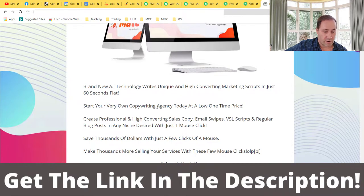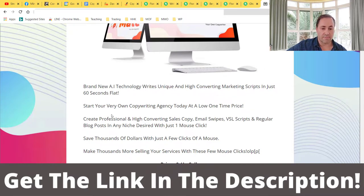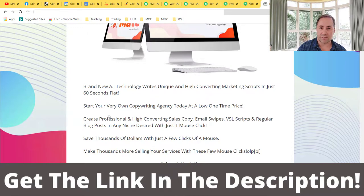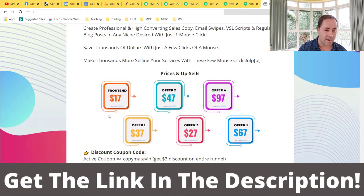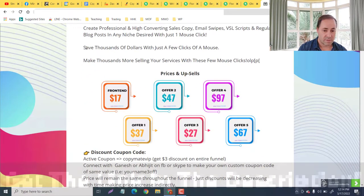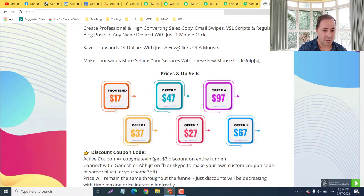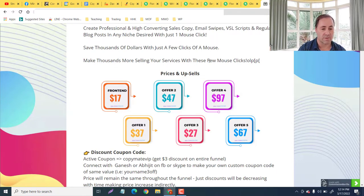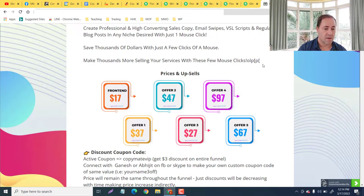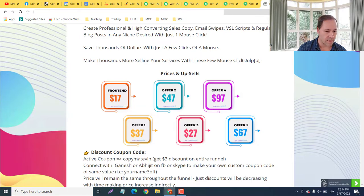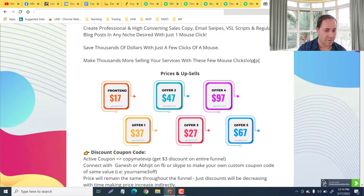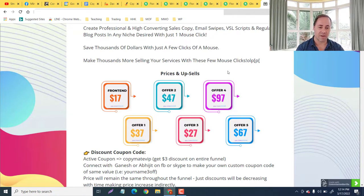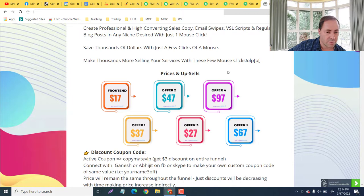Something to consider. So basically you're going to start your own copywriting agency today at a very low one-time price, done for you in 60 seconds with AI. Save thousands of dollars with just a few clicks of a mouse and make thousands more selling your services with these few mouse clicks. Oh, I think my camera fell and I hit a few extra letters there - I'll fix that up later.